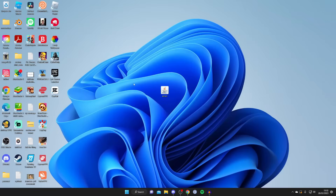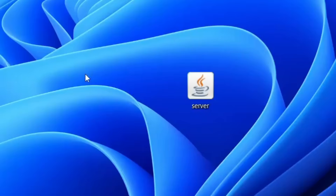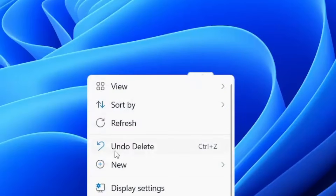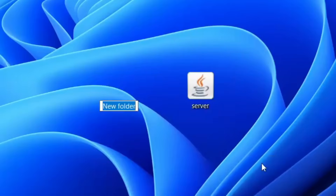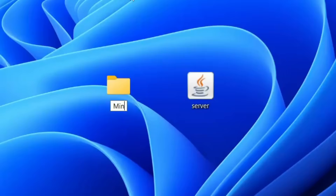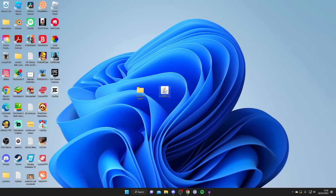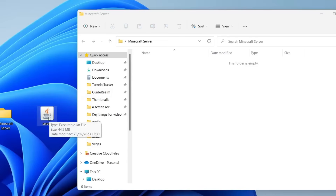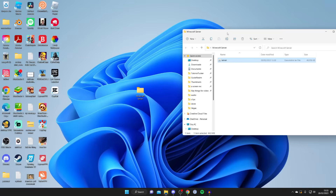The next thing you need to do is create a folder. Right-click on your desktop, tap on 'New,' and tap on 'Folder.' Name it 'server' or 'Minecraft server' — whatever you want, it doesn't really matter, just so you know what it is. Then double-tap on it and drag the server file into it.